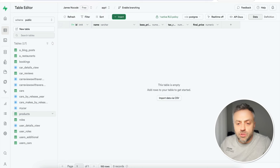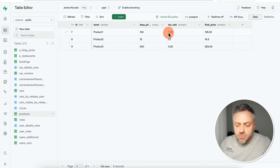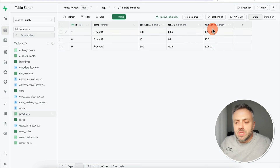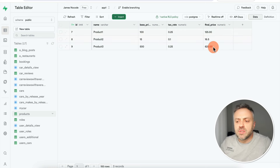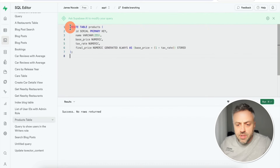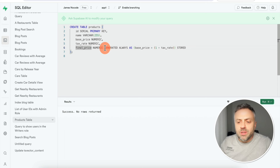How exactly is this done? Let's go into Supabase. Here's our products table — three records with name, base price, and tax rate expressed as a fraction from 0 to 1. The final price is calculated automatically because it's a generated field, not a regular field. Creating tables with generated fields is very straightforward, and this is the SQL I used: create table products with id, name, base price, and tax rate as standard fields.